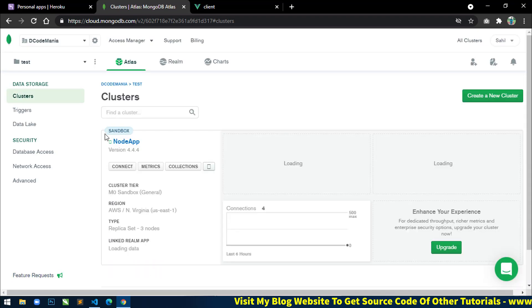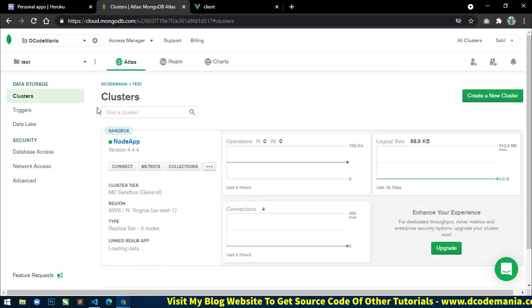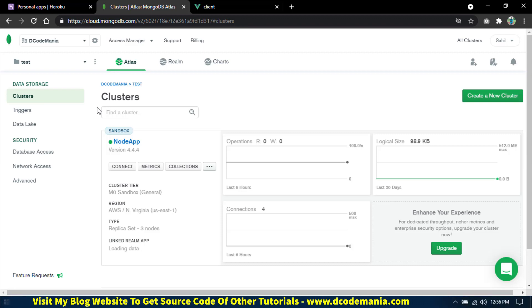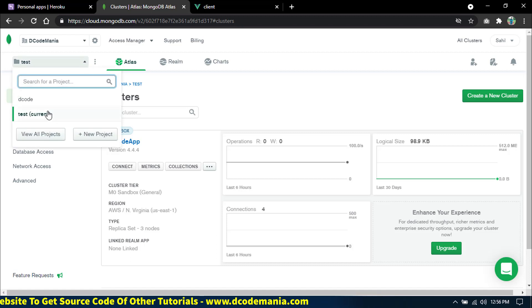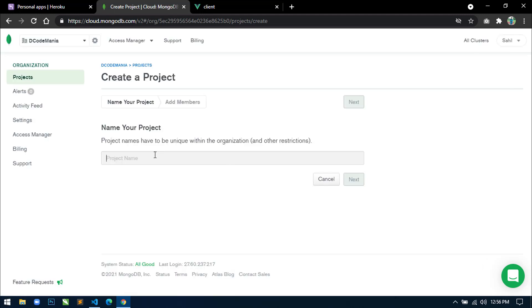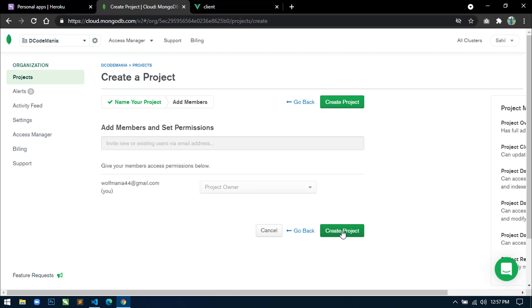I have already created some projects, but I will show you how to create a new project from scratch. Just click here and click on 'New Project'. Here we have to write the project name, so I will write 'mern_app' and click on Next, then click on 'Create Project'.